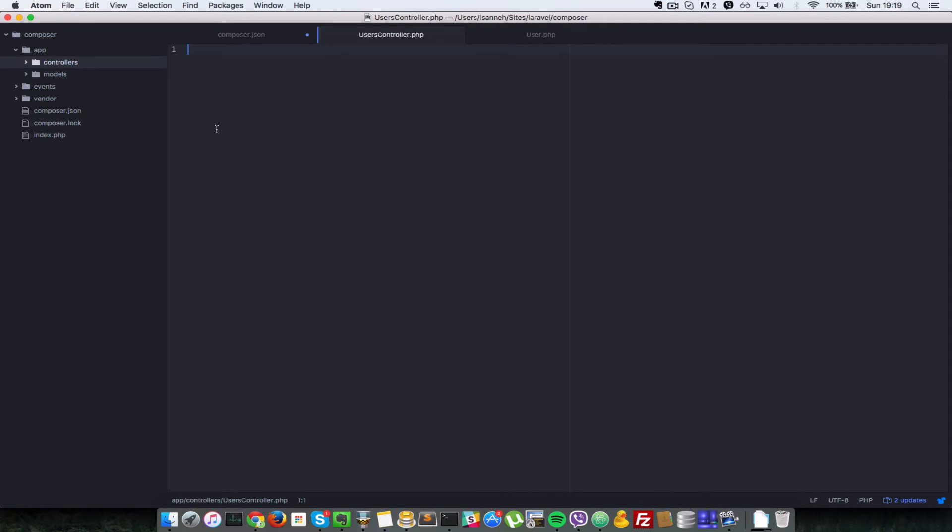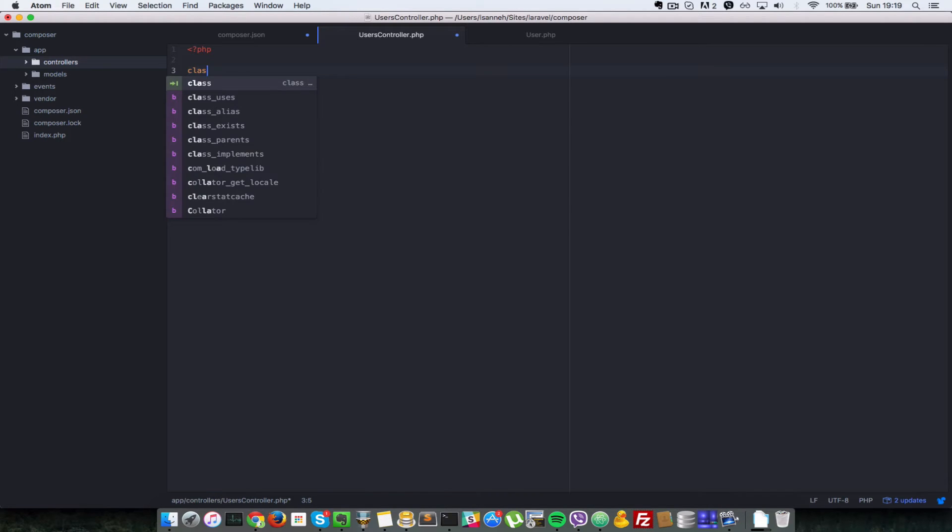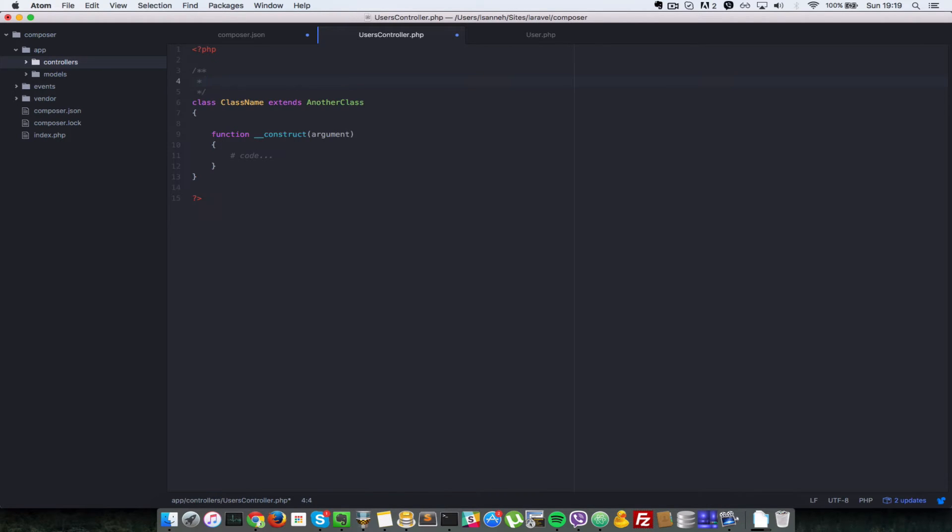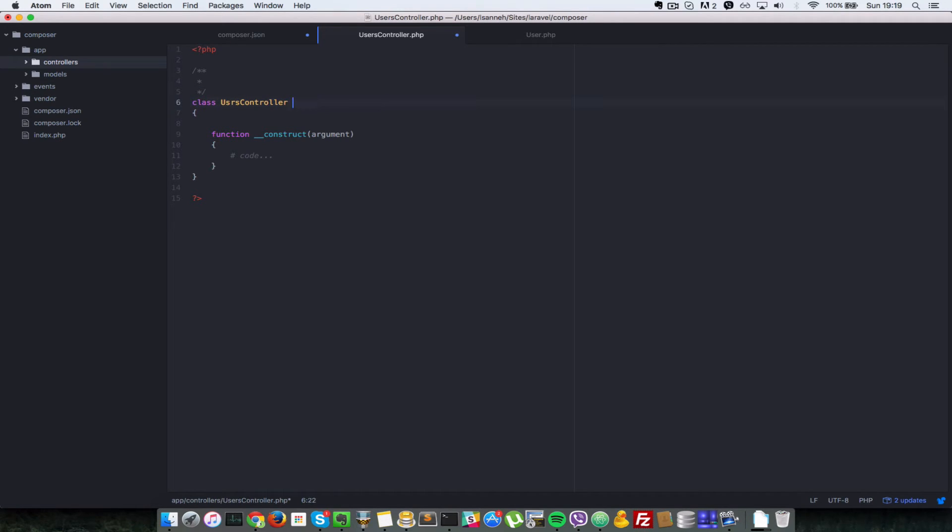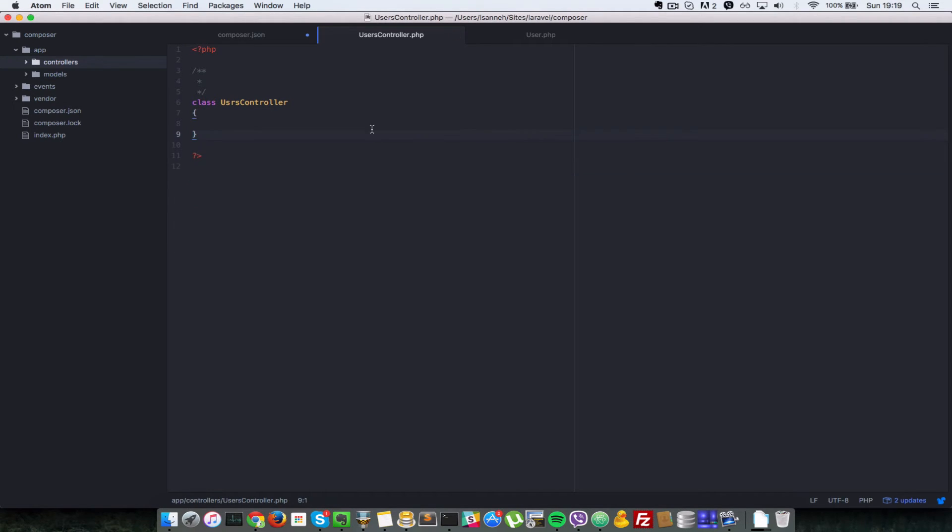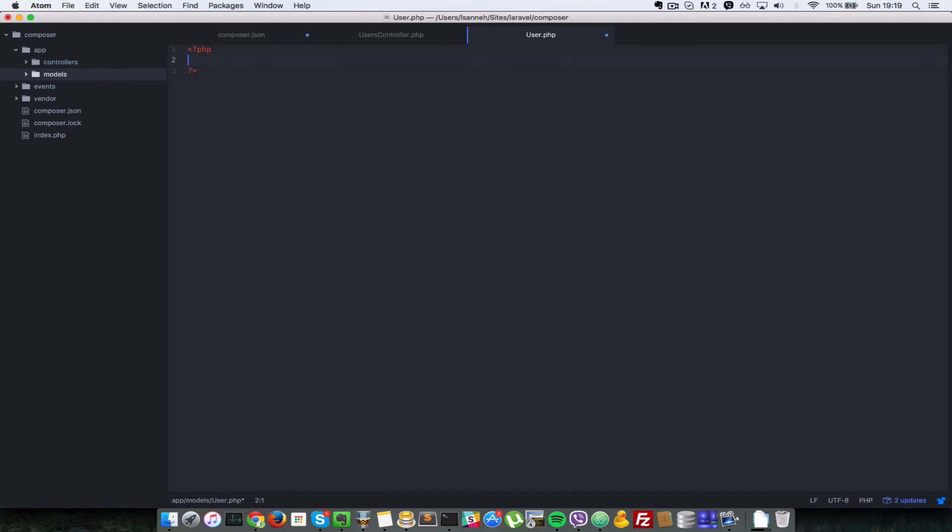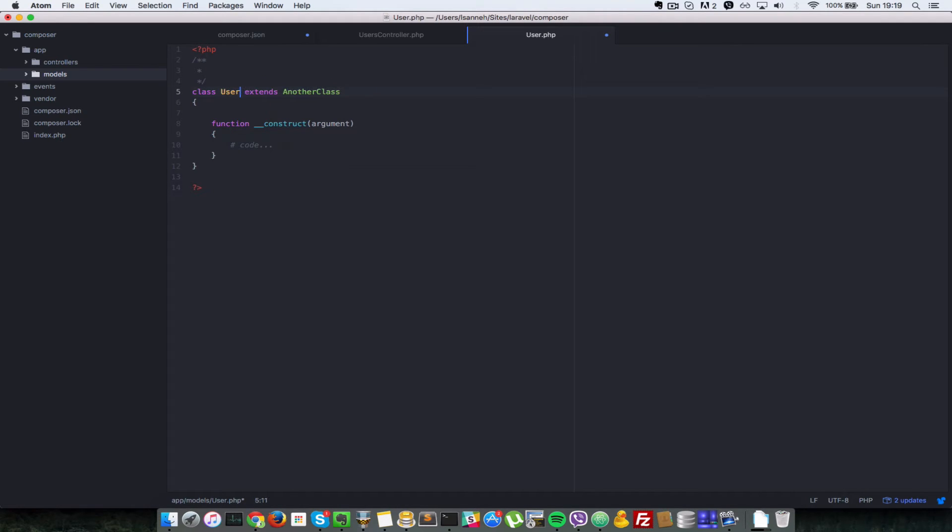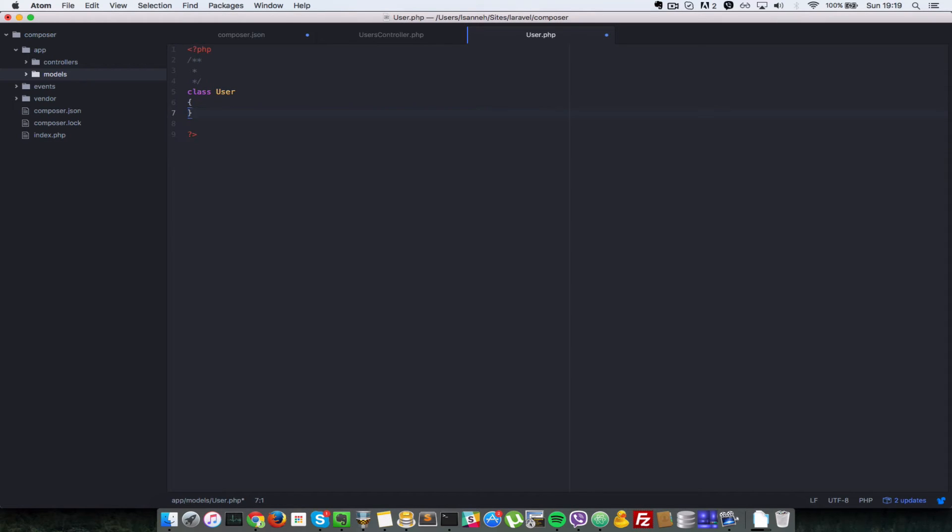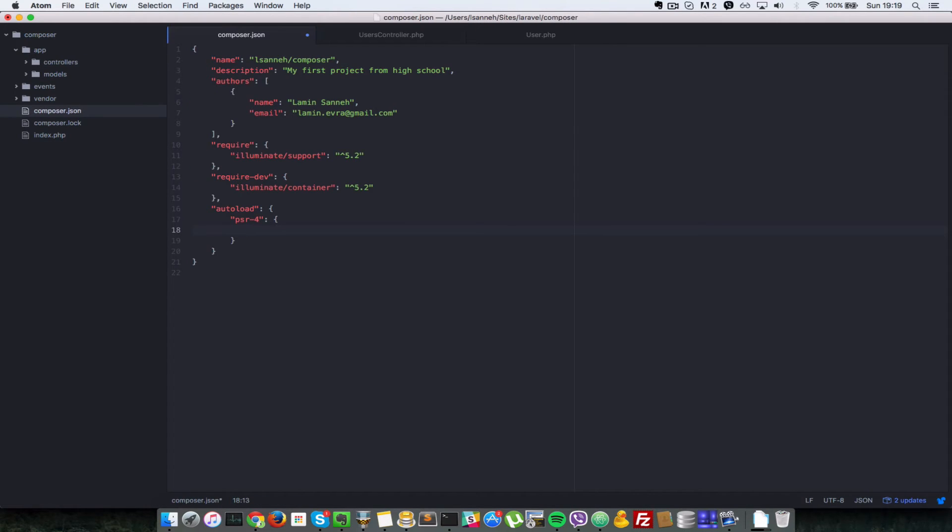Let's go to users controller here and create a controller file in there. So let's just say class and we can name the class users controller. Let's not extend anything for now, let's just remove this default argument there. So let's create another class here called user. So let's just say class and just name it user. We're not extending anything and let's remove the default constructor there.